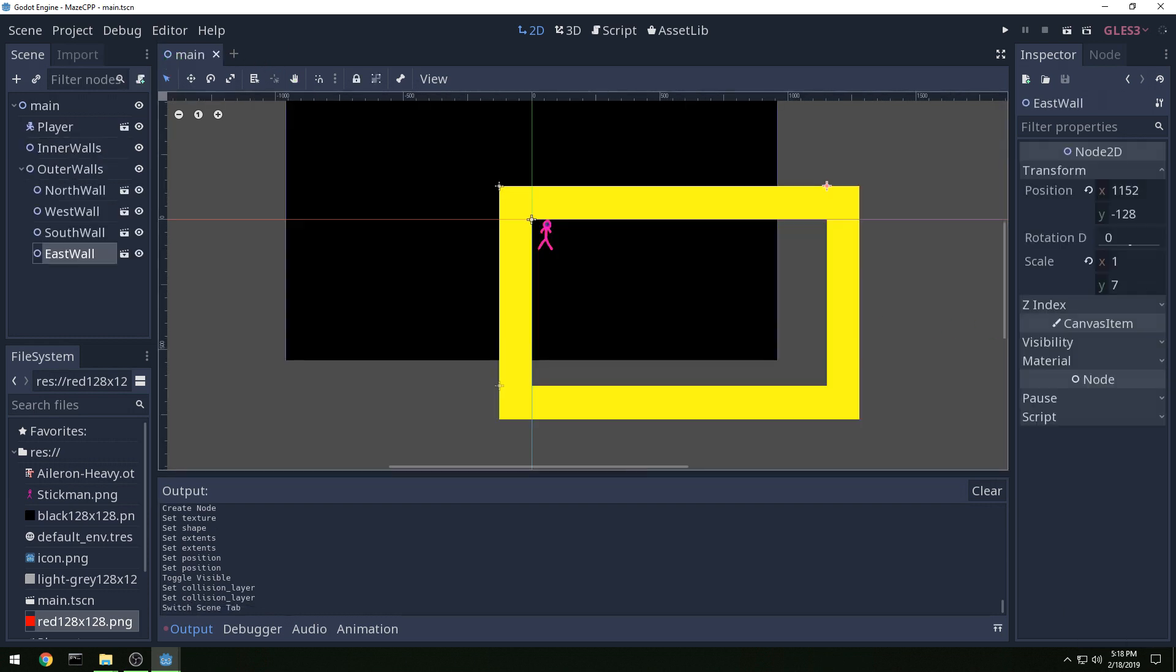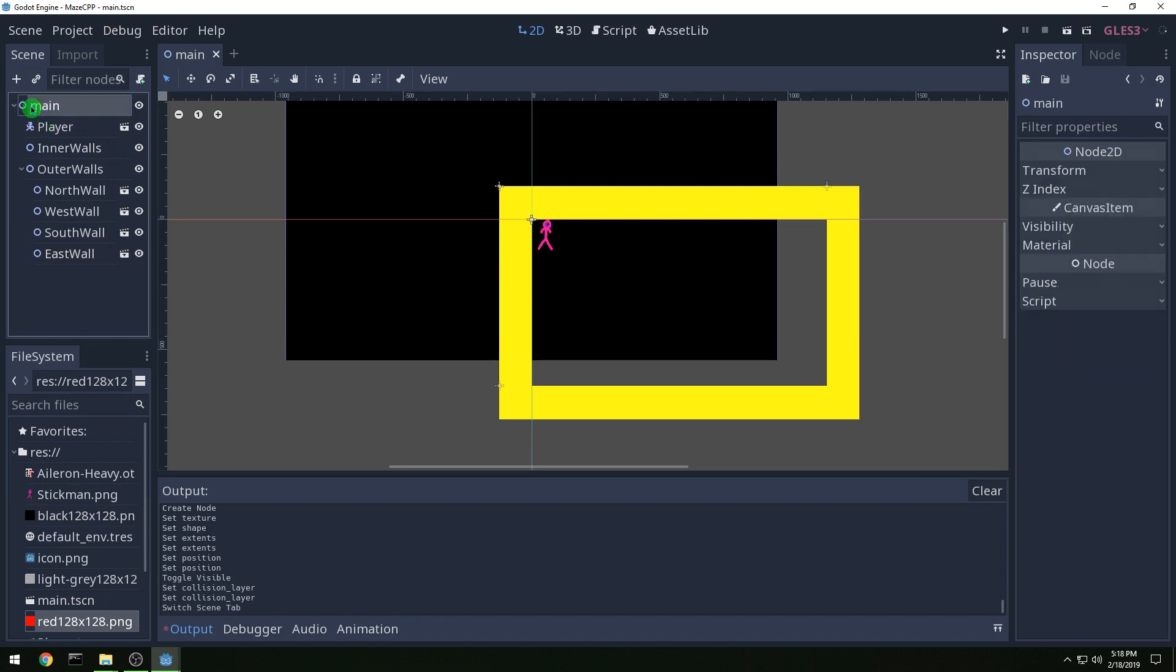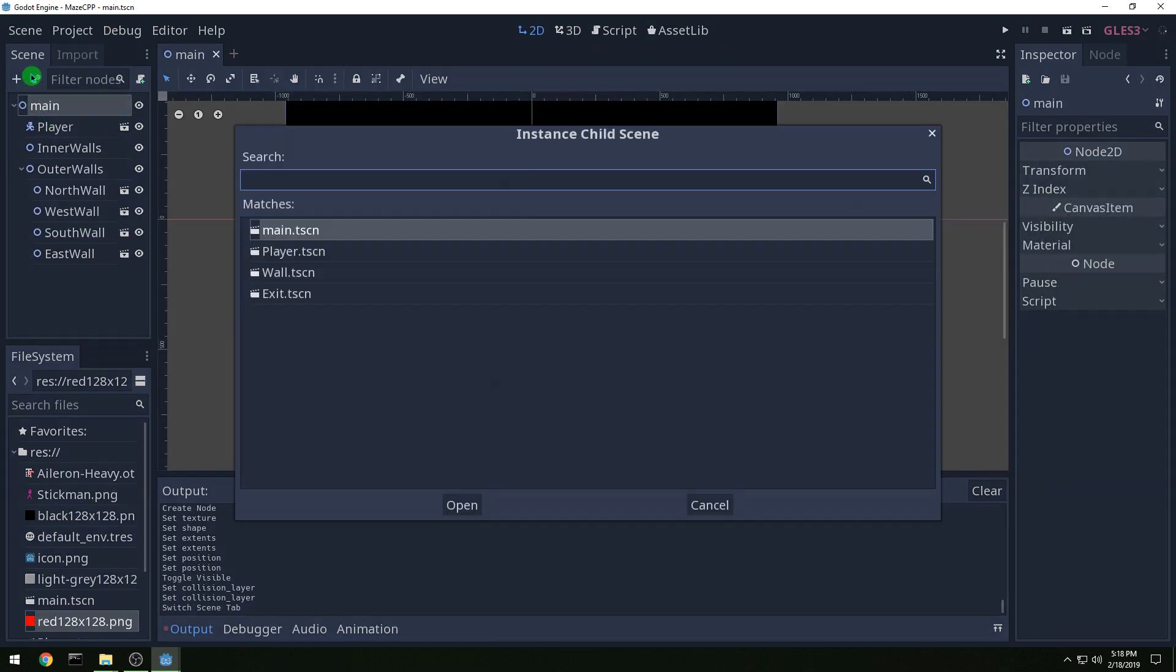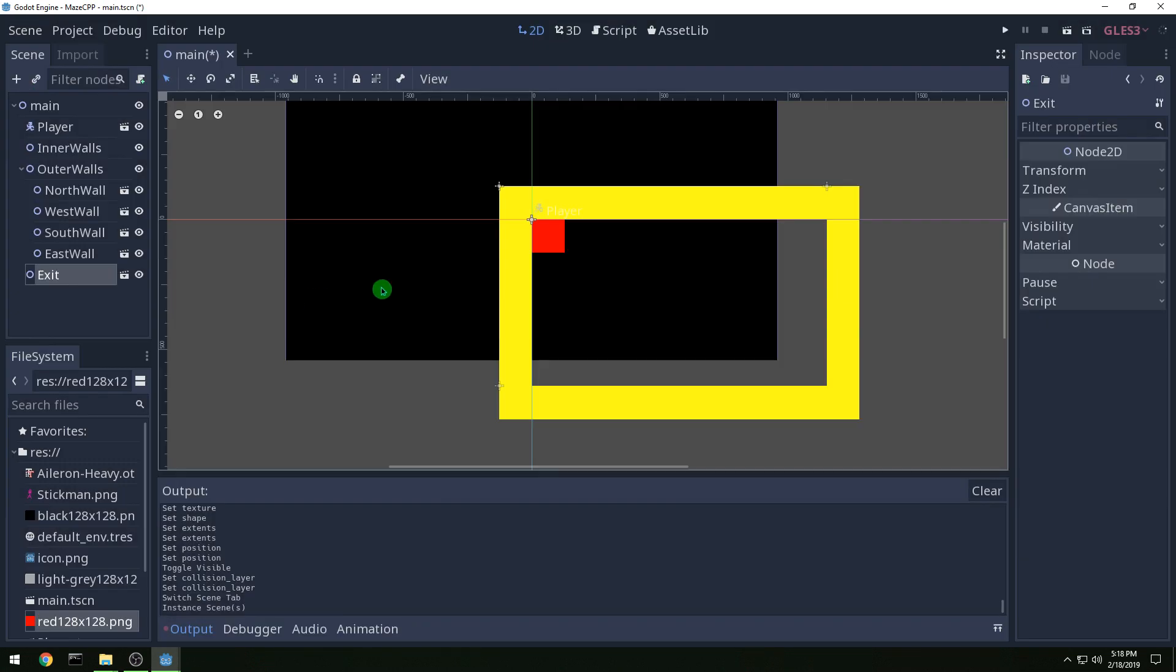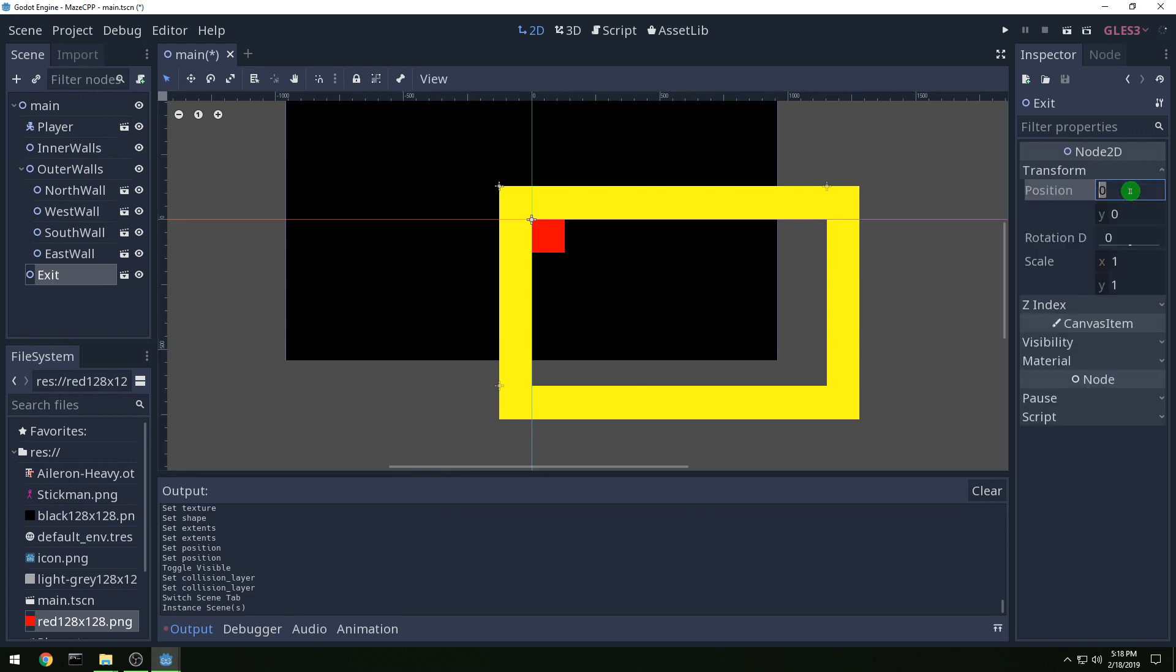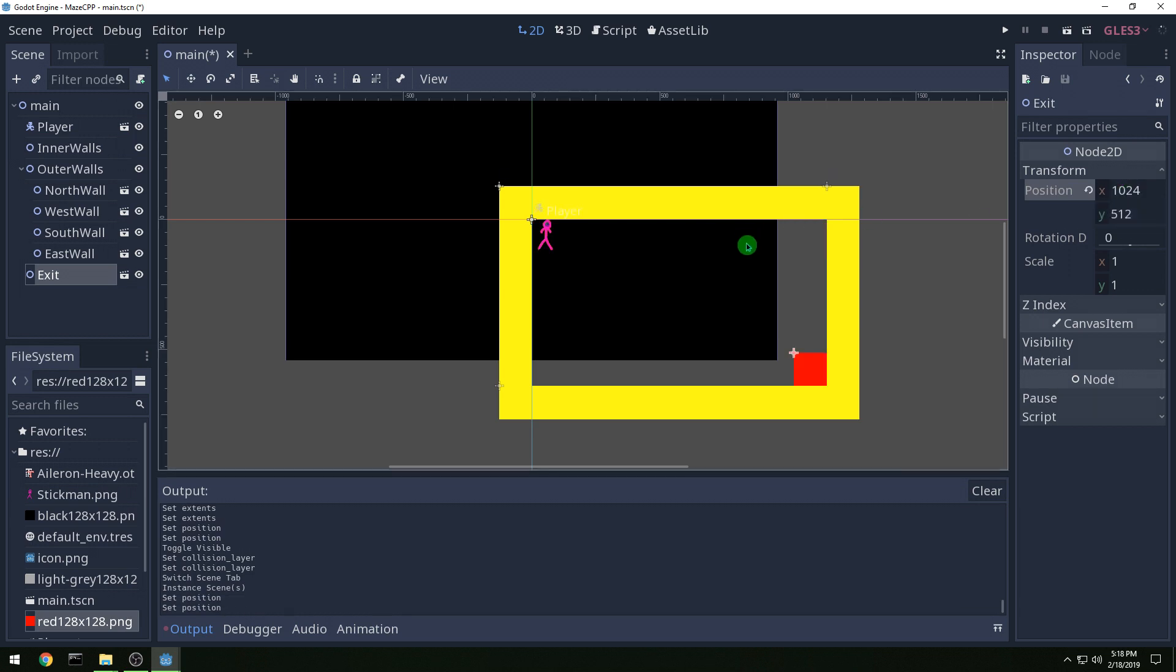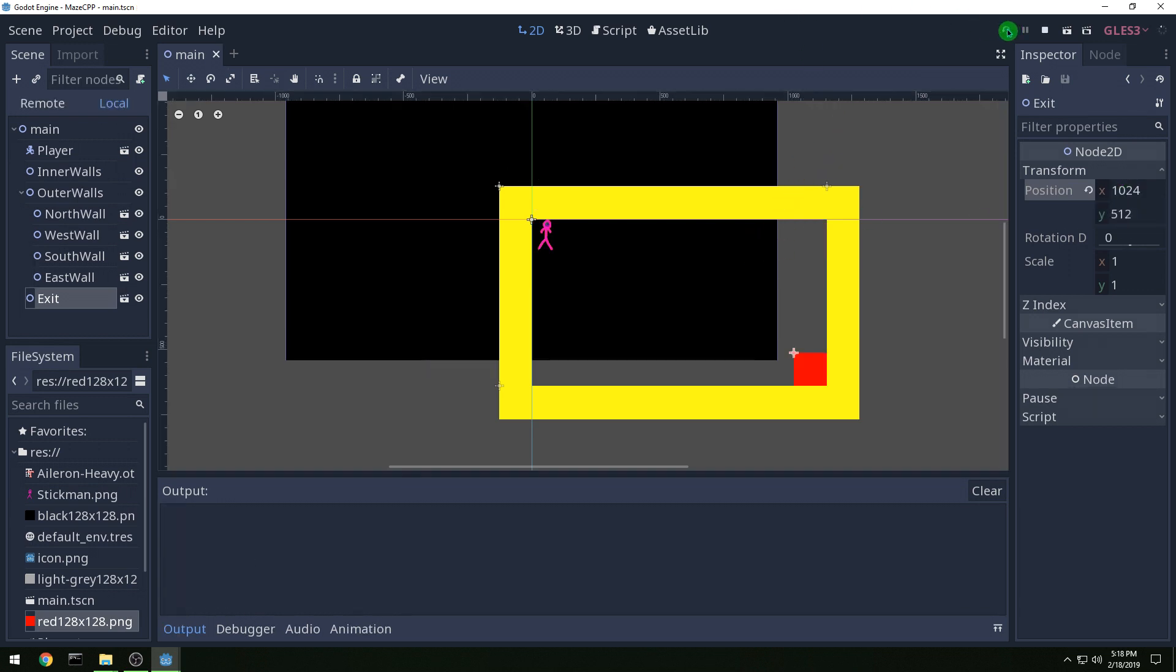So now let's instance in an exit and then let's position it. We want 1024, 512 for the position and then you'll see it's in the bottom corner there.